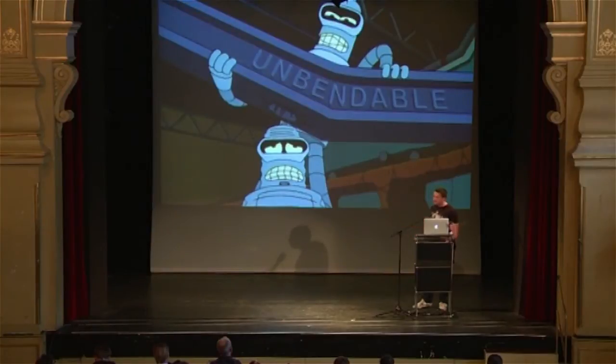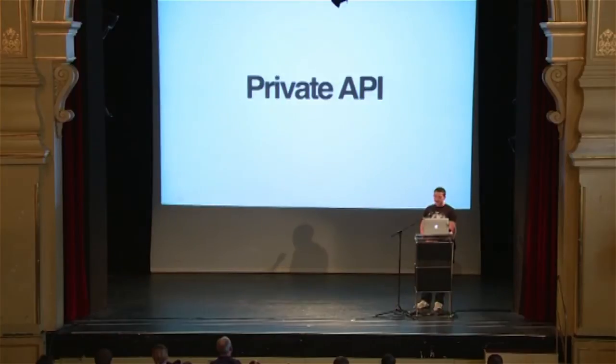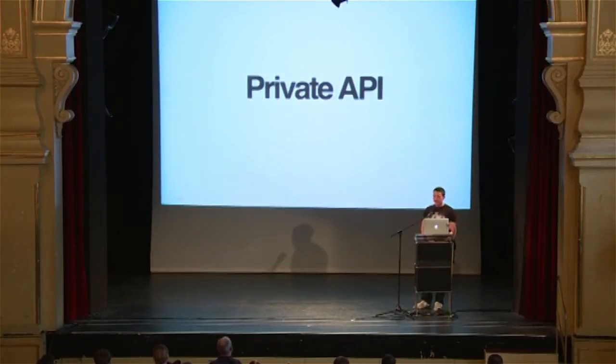Back to the actual talk. So what do I mean with bending? We all try to make the best possible applications and we also don't want to reinvent the wheel. We really want to use what Apple gives us. So I want you to consider getting private API as one part of your developer's toolbox.